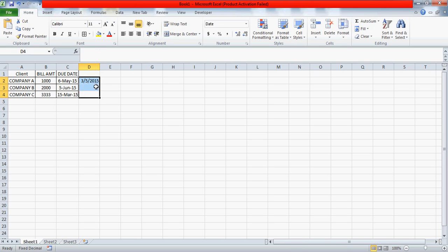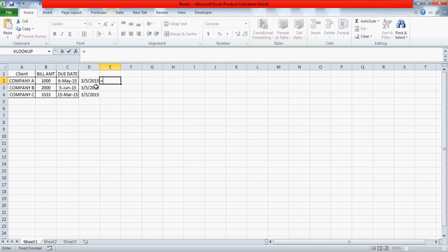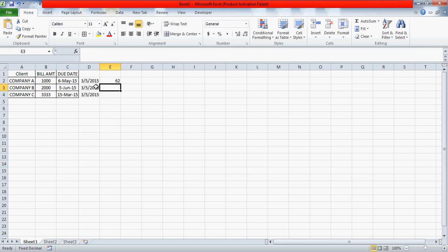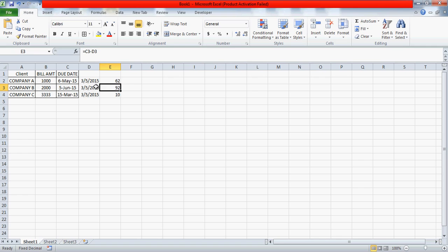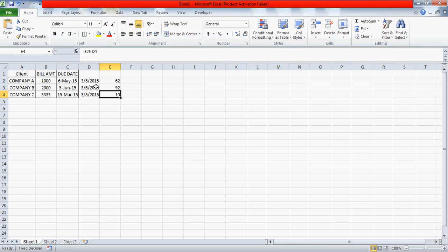This function will return you the fifth of March which is today's date, and if I just drag it down I've got the fifth March everywhere. Now what will happen is the logic we're going to do is simply say that the difference between these two dates - the due date and today's date - it should be exactly equal to one. You see the difference is 62 days, 92 days, and 10 days.